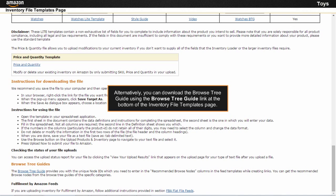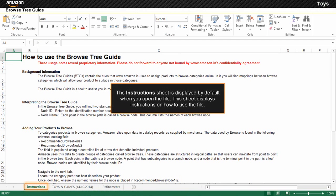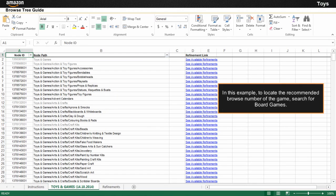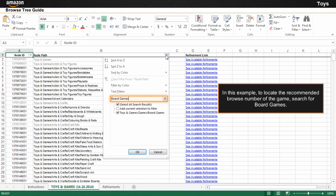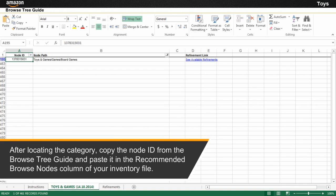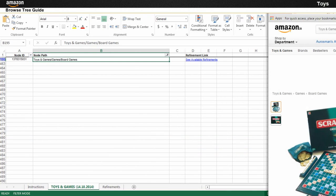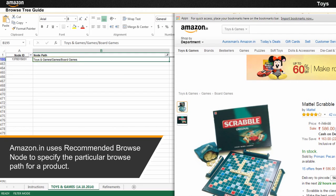Alternatively, you can download the browse tree guide using the browse tree guide link at the bottom of the Inventory File Templates page. The Instructions sheet is displayed by default when you open the file and displays instructions on how to use it. The Toys and Games sheet provides information about node ID and node path. In this example, to locate the recommended browse number of the game, search for board games. After locating the category, copy the node ID from the browse tree guide and paste it in the recommended browse nodes column of your inventory file. Amazon.in uses the recommended browse node to specify the particular browse path for your product, which you can view at the top left corner of the product detail page.